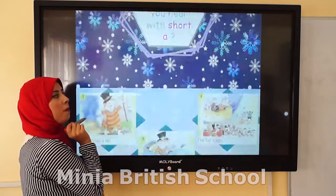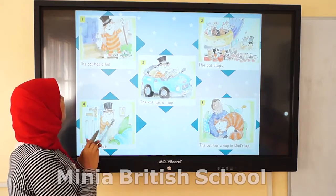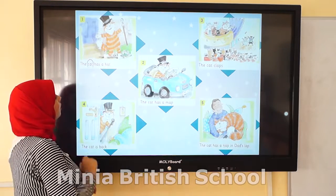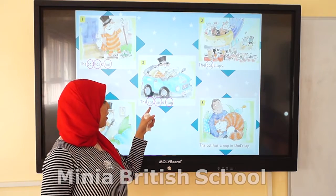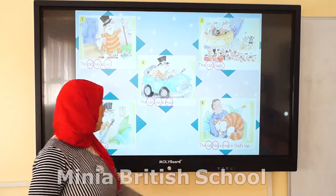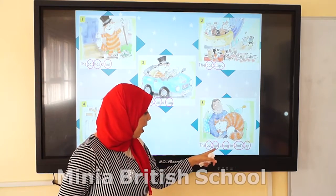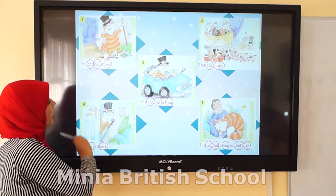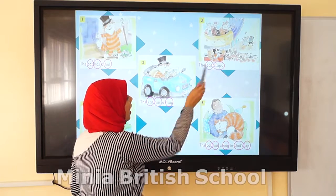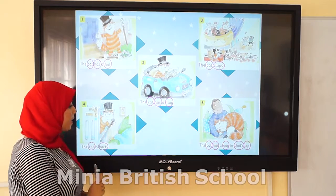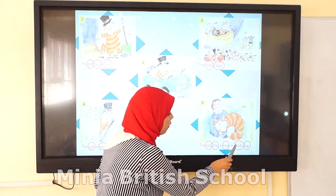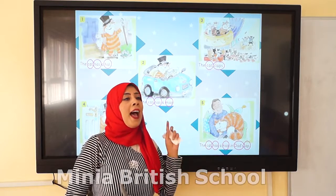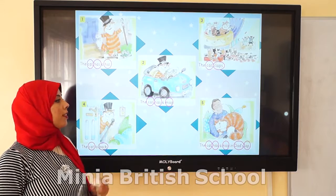I will do it here on my own page. The cat has a hat — cat, has, hat. Going through the story: has, hat, cat, has, math, cat, clubs, cat, bag, cat, has. Let's count them: 1, 2, 3, 4, 5, 6, 7, 8, 9, 10, 11, 12, 13, 14, 15. There are 15 words that have short A. Excellent, Grade 1!